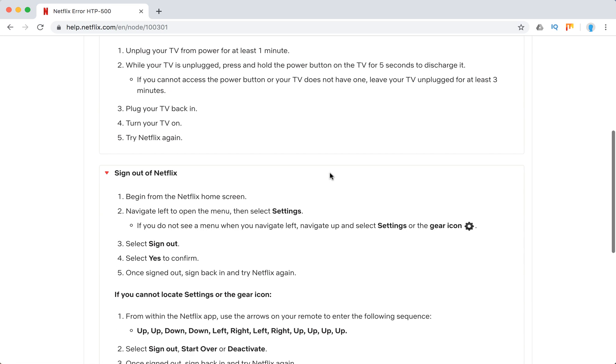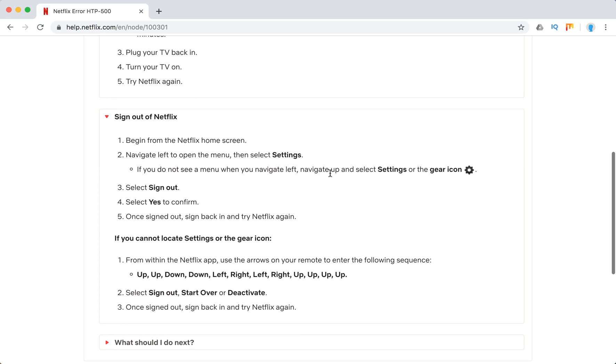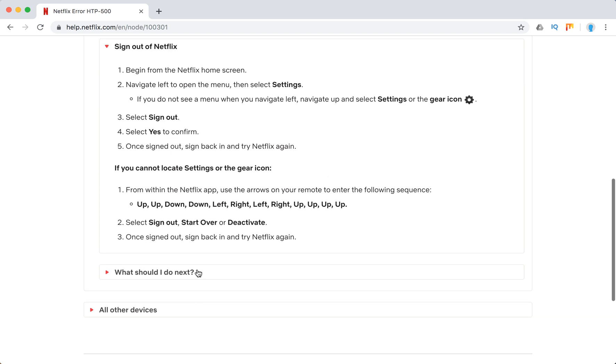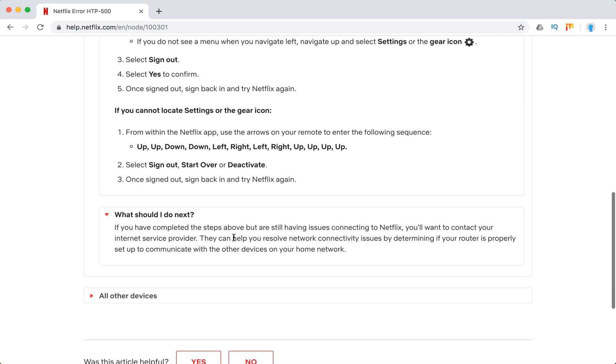Then sign out of Netflix on your smart TV. If that didn't work, just contact your internet service provider.